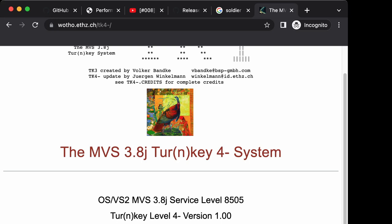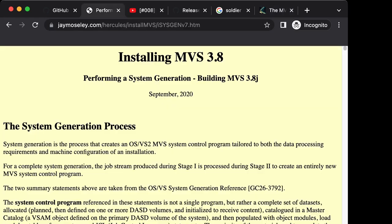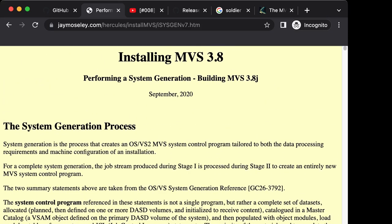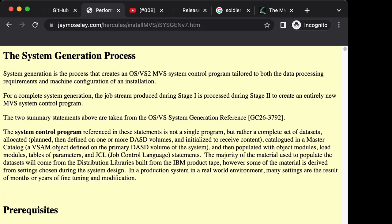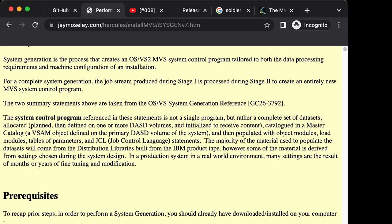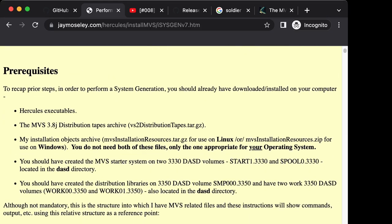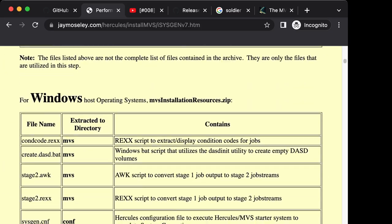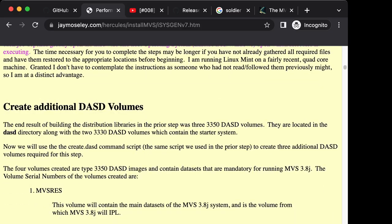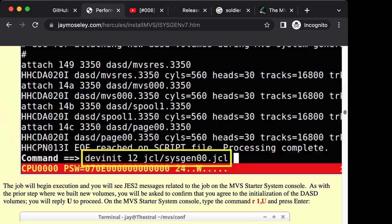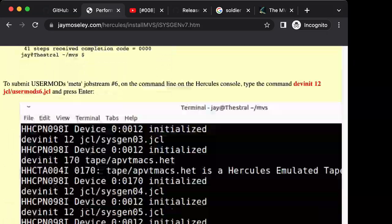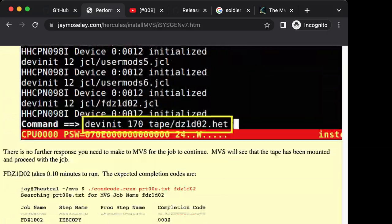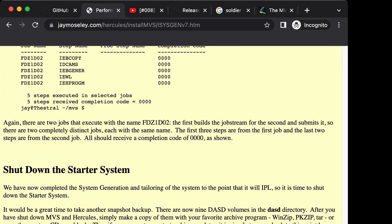That process is called system generation. System generation is a somewhat complex and tedious process with many dozens or maybe hundreds of steps. There is one person, Jay Moseley on this website, who over the last maybe 10 years has been the gold standard in showing people how to do a full system generation of MVS 3.8 starting from the tapes.